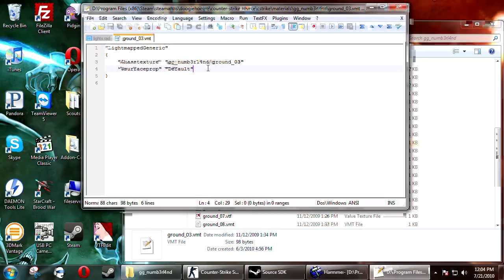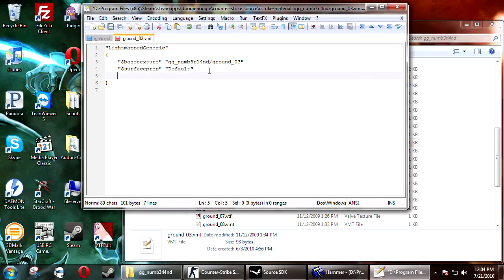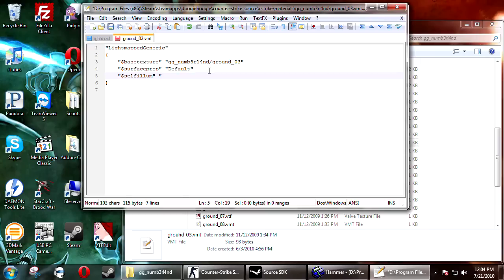And in the VMT you need to add one simple command. You must add parenthesis dollar sign S E L F I L L U M, close parenthesis one. So selfillum one.